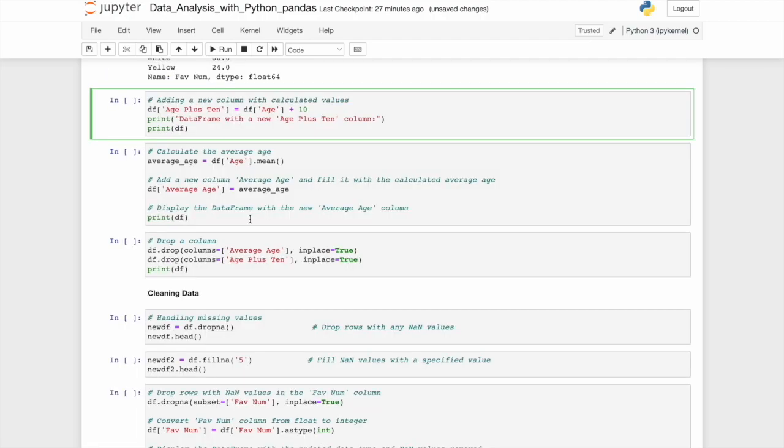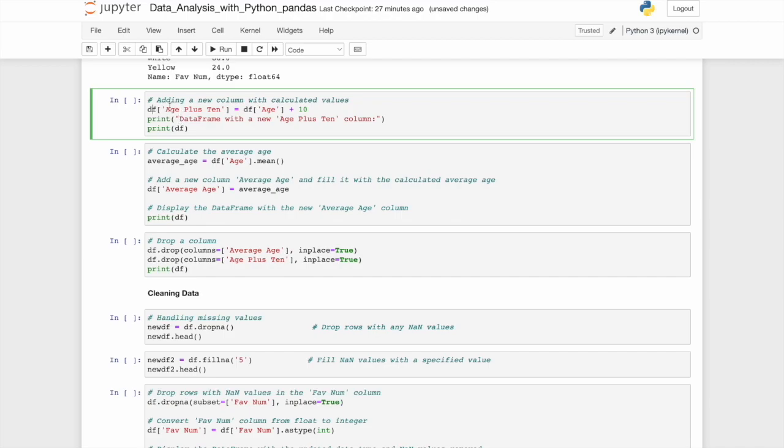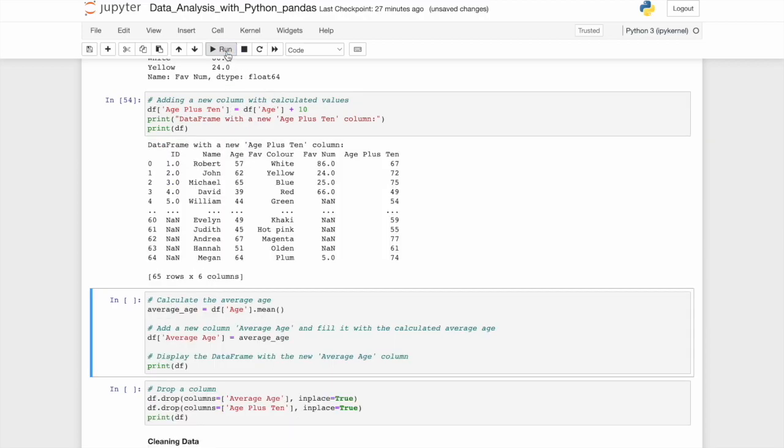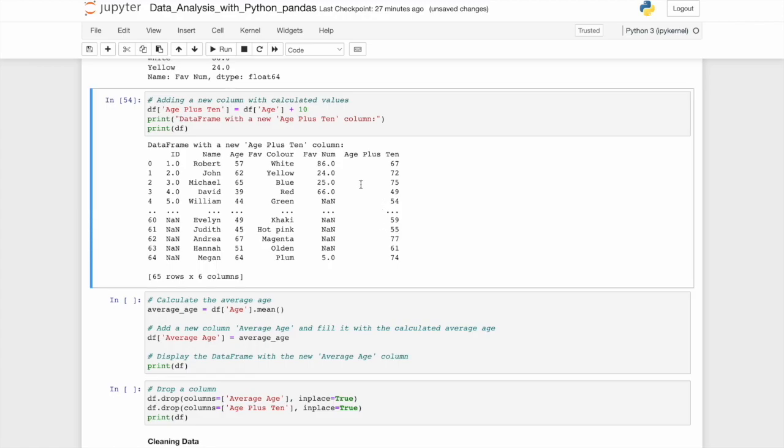One thing you may commonly need to do within your data frame is adding a new column with calculated values. Now, how do you do that? Well, what I'll do is give it a name and I want it stored within the df data frame. So as per usual, we'll start with df. I'll give this column a new name, age plus 10. And this column is simply equal to the age column plus 10. If you print it, there you go. You'll see 57 plus 10 is 67. It's everything within this plus 10.